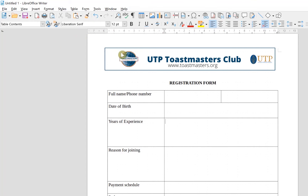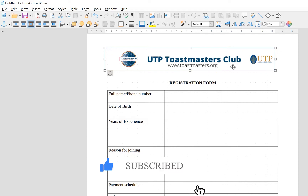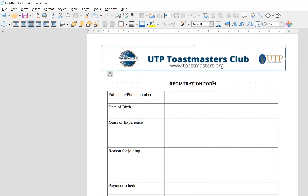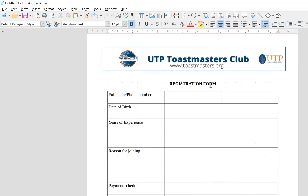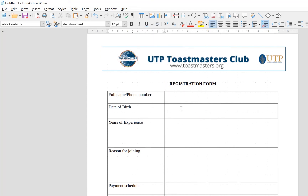Once you launch it, you can start filling out the things that you have. For example, I brought in the UTP Toastmasters Club logo — you can put in any logo of your choice. I put in the logo, a description that it's a registration form, and a table. You can put the table the normal way, deciding the number of rows and columns you want. I put a 3x6 table and merged cells where necessary.